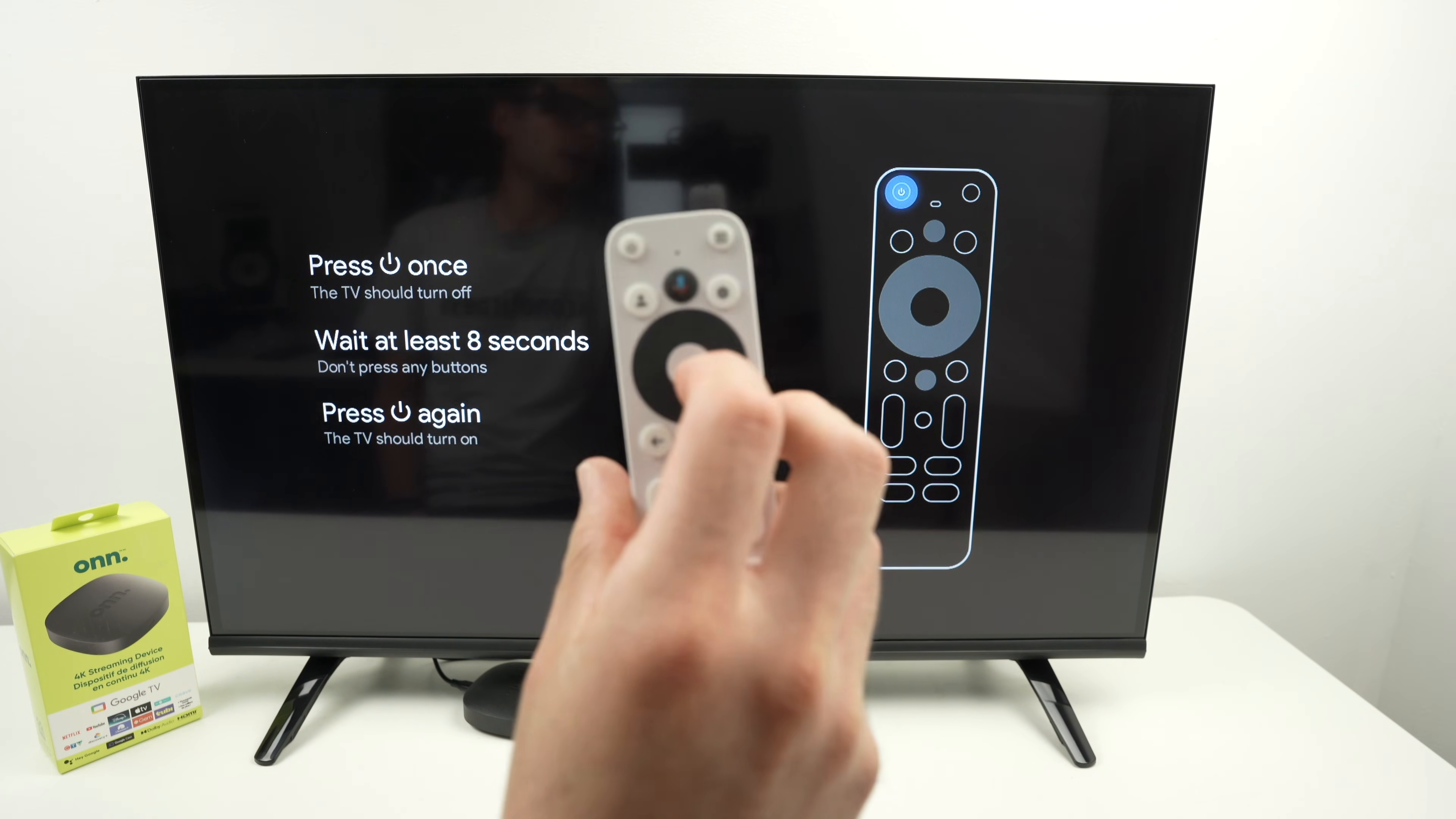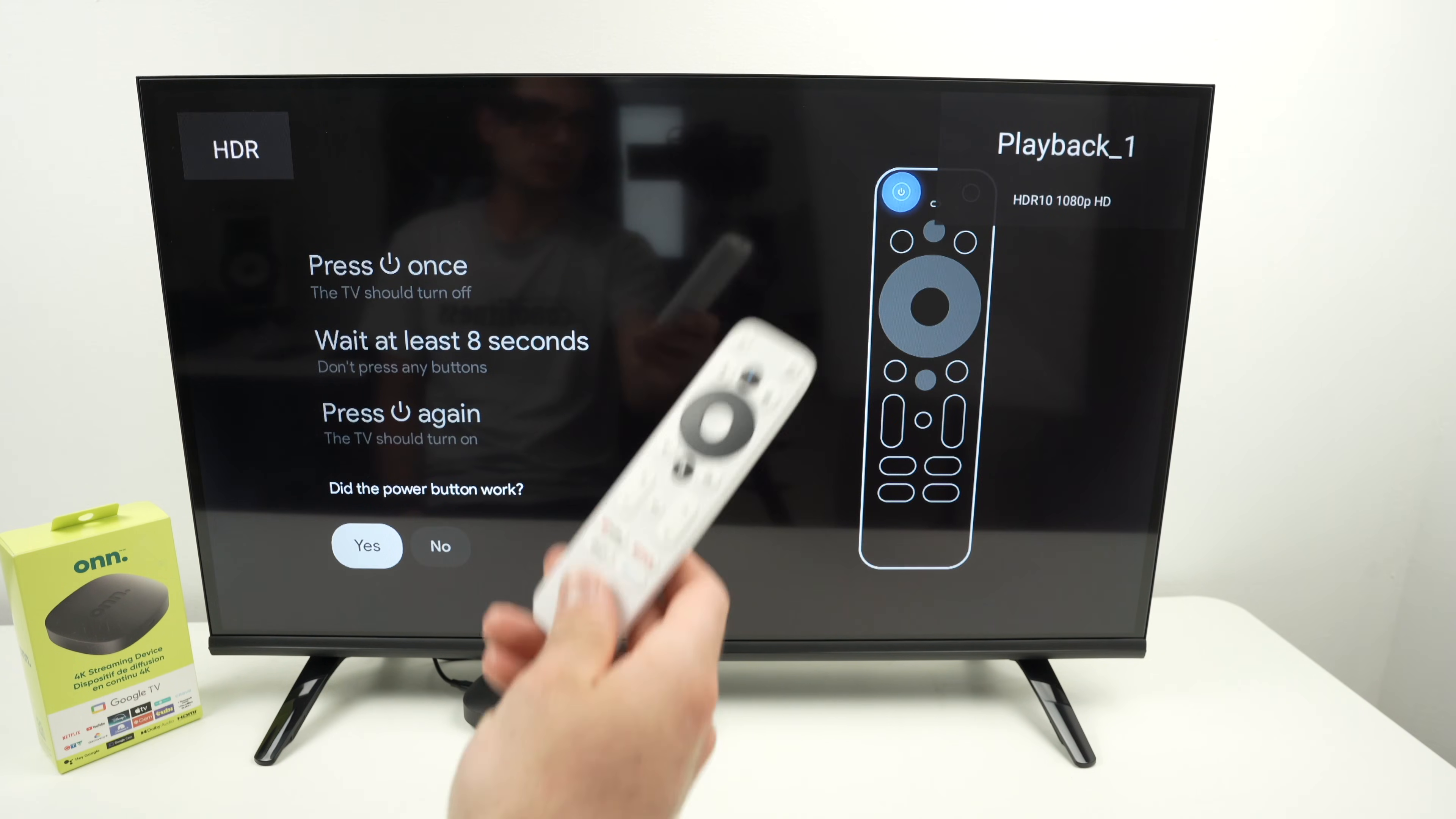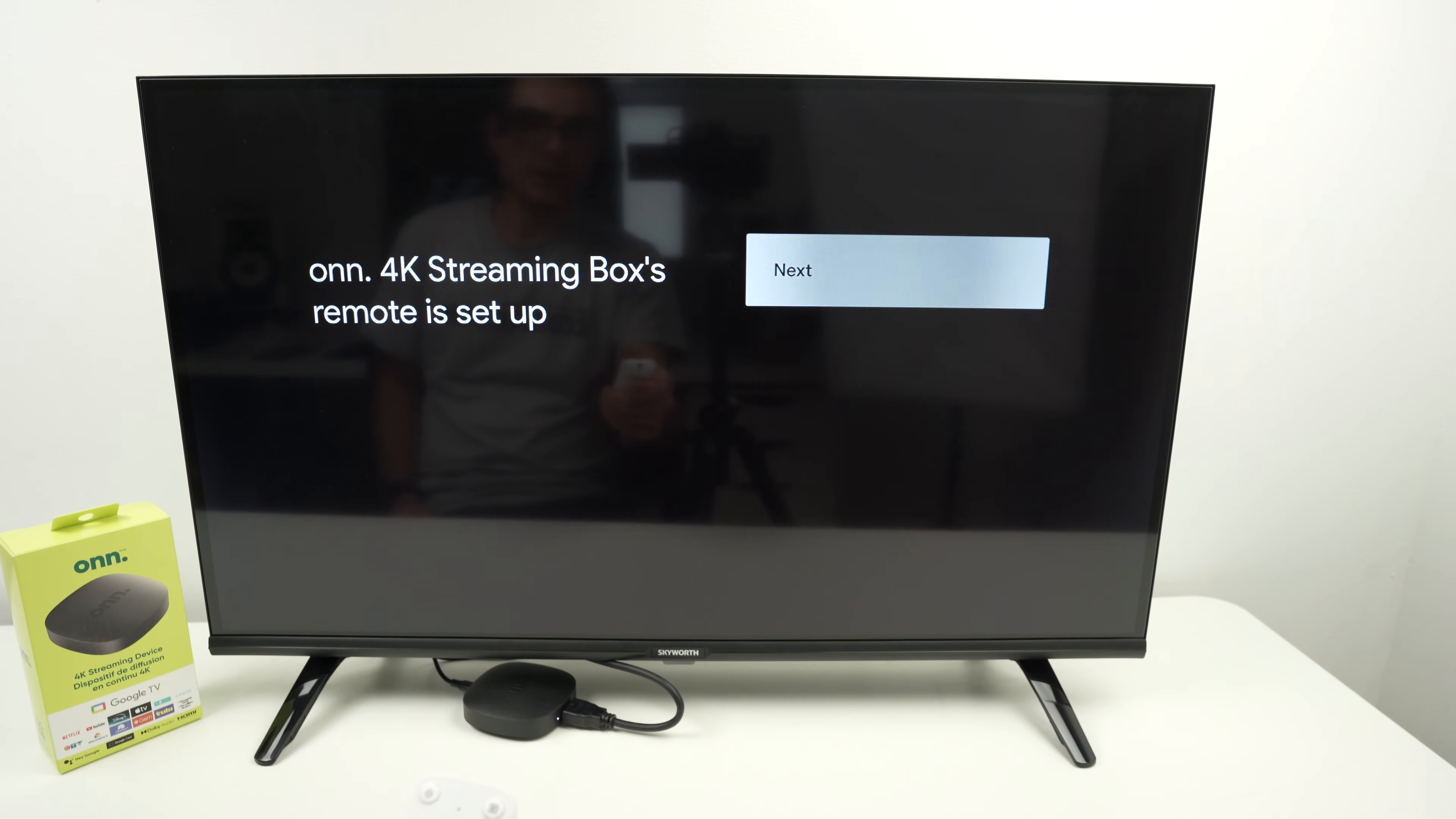They'll ask you to press the power button on the remote control once. It will turn off the TV. Wait eight seconds, and after eight seconds, press the power button again to power on the TV. This is just to verify that this remote control will actually be able to control your TV and your Onn 4K streaming device at the same time. So you will not need to use your TV remote control anymore. Press yes if it worked, press next.